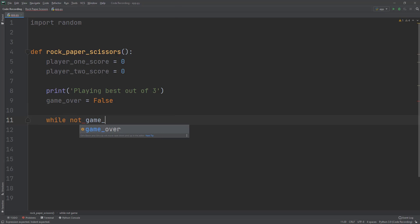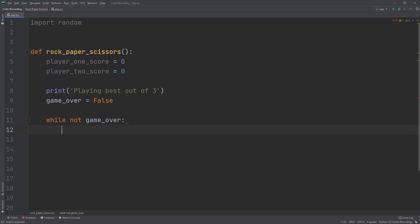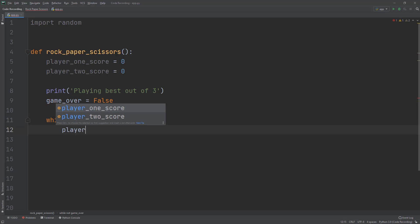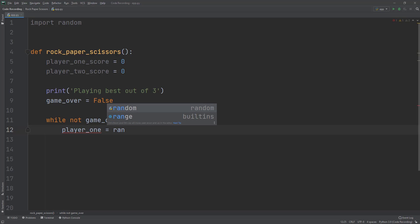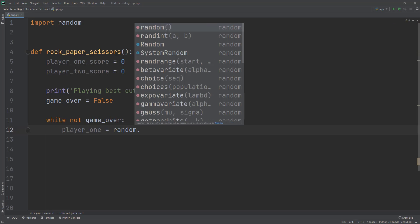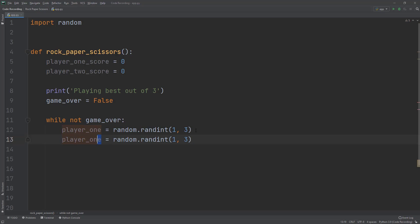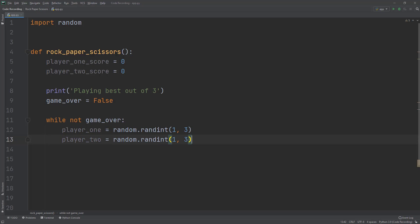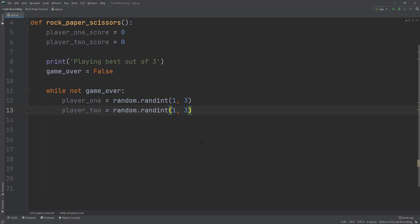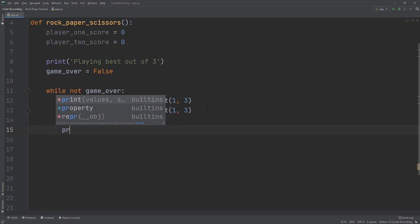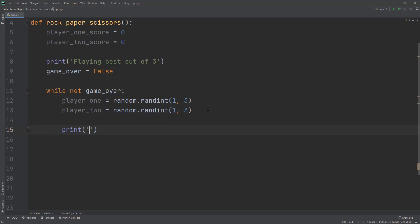Let's create a new variable called game_over equal to boolean False, and set up a while loop: while not game_over. We'll keep running this loop until game_over is True. Inside the loop, player_one equals random.randint(1, 3) and player_two equals random.randint(1, 3). One equals rock, two equals paper, and three equals scissors — so we're only dealing with integers.